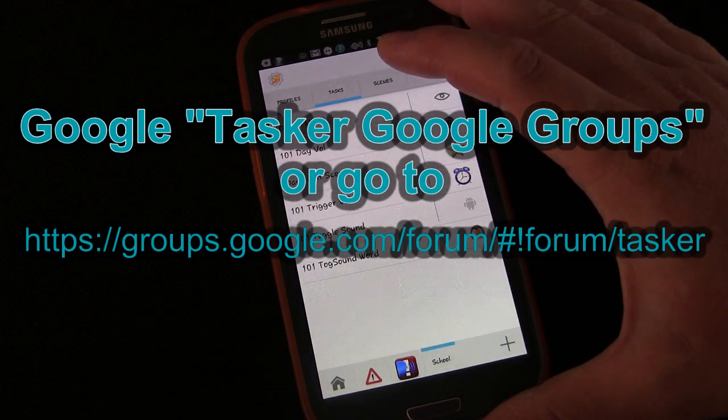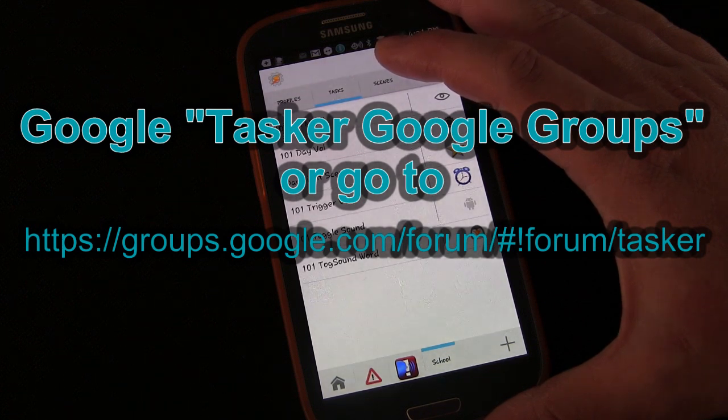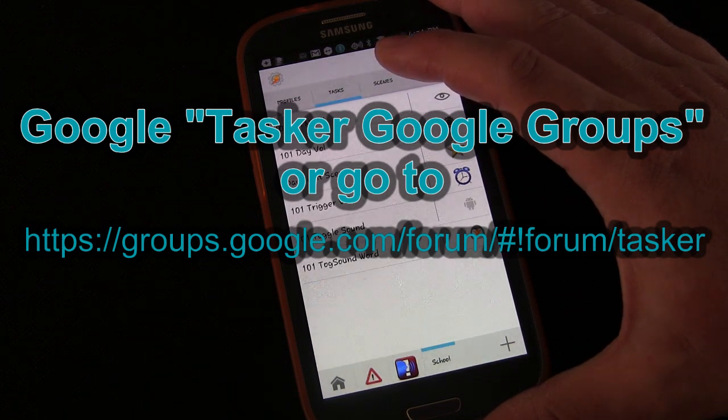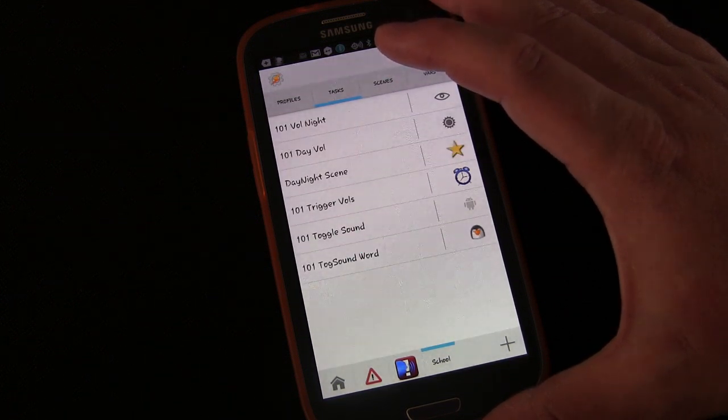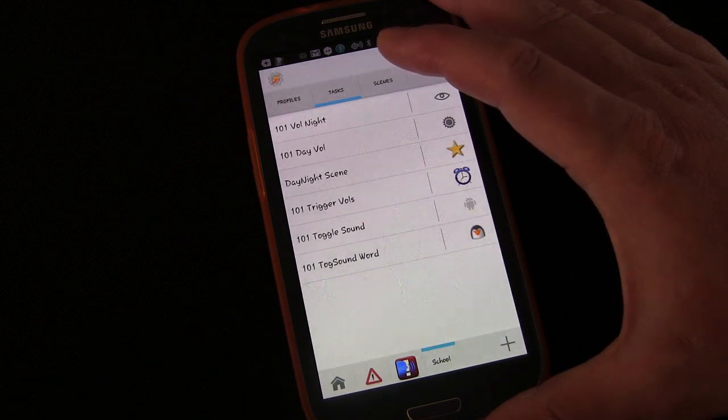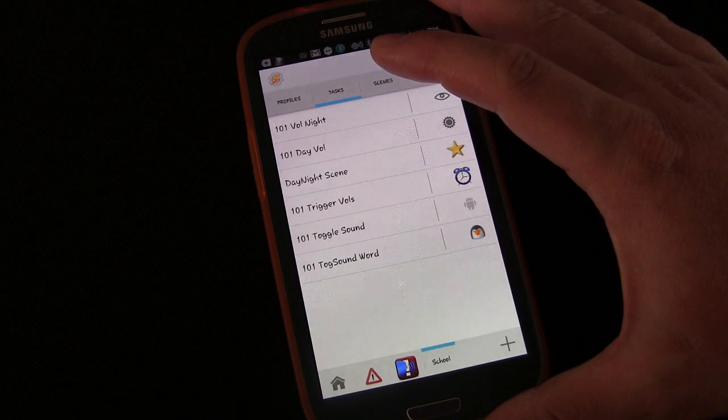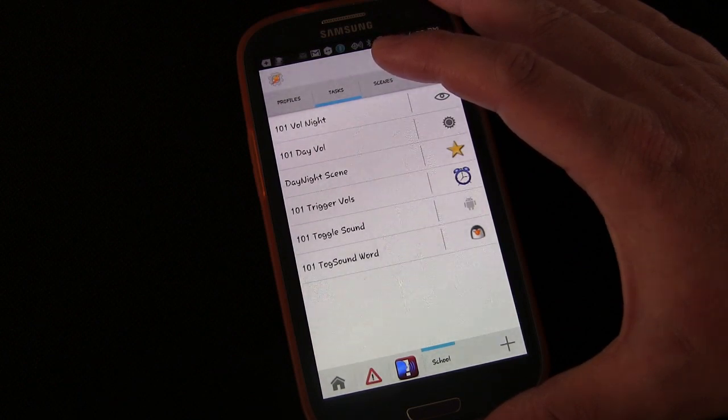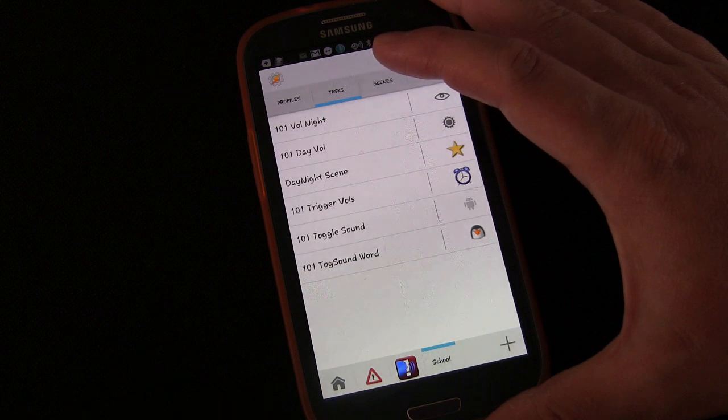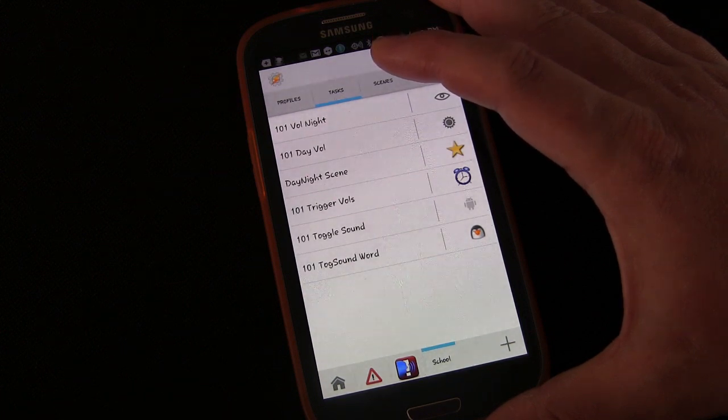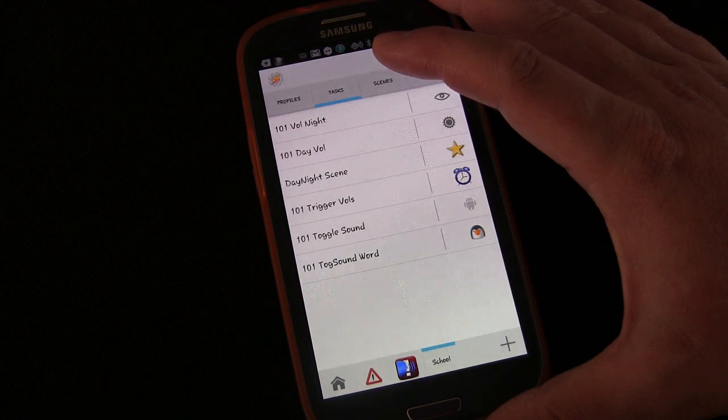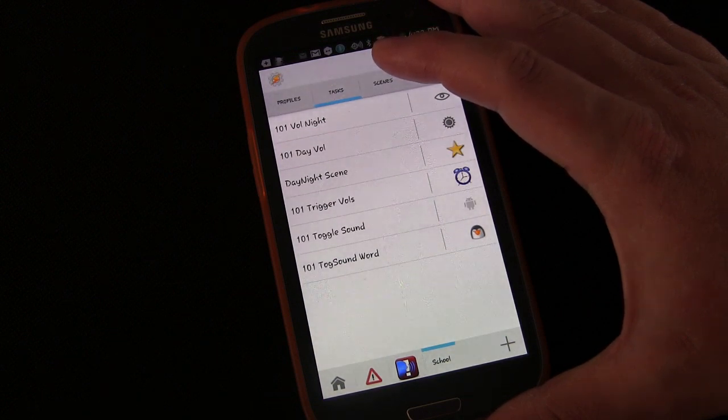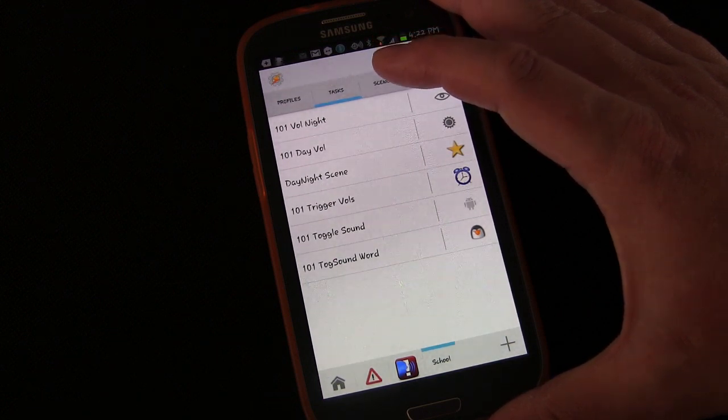And if you join Tasker Google groups and post your questions there, then you have lots of different people, all who have different degrees of knowledge and who know different things about Tasker, and they can all help you. And they can probably answer you much faster than I can since I'm just one person and I might not always be able to get to questions right away. And if they're really complex, I'm not going to be able to answer them at all.